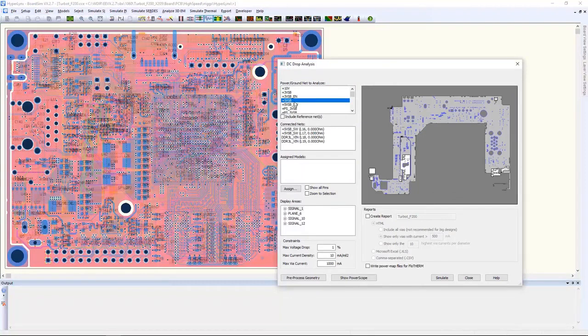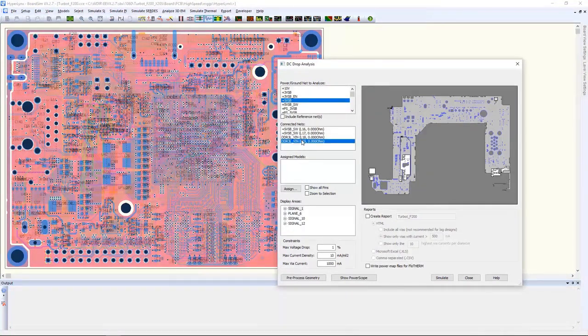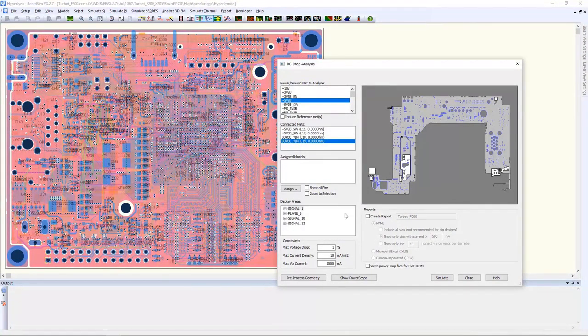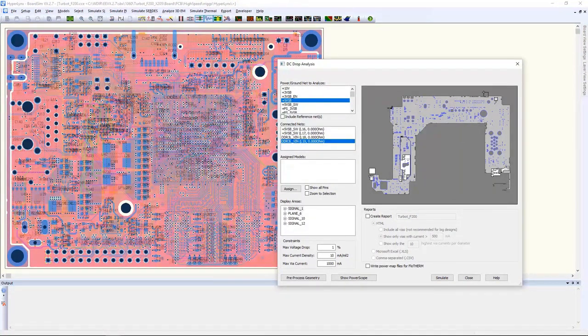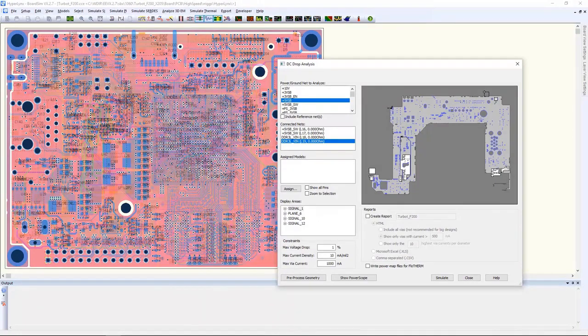We hope you like these new improvements with EDM and HyperLynx that come in the VX 2.7 release.